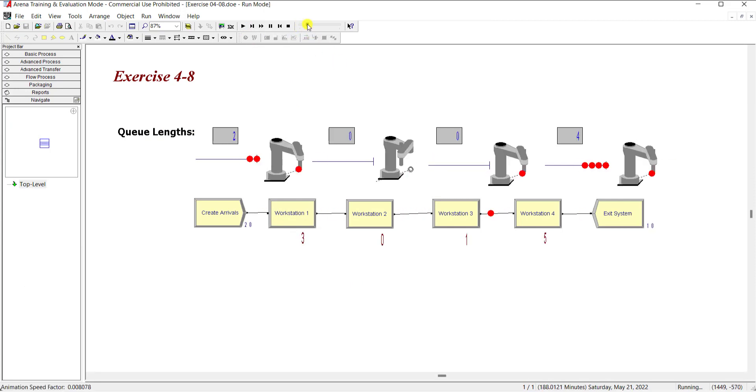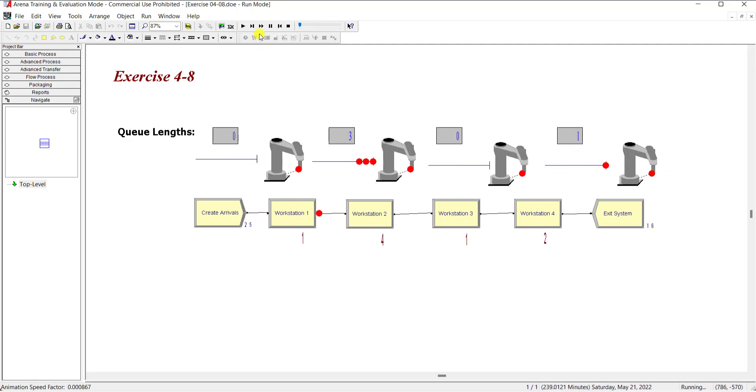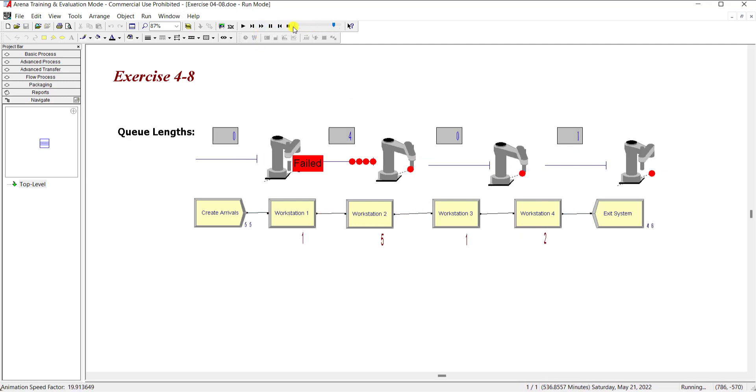So here you can see the uptime and the fail state of the workstation. Alright, so let's fast forward it to view the results.